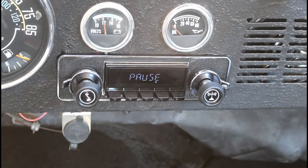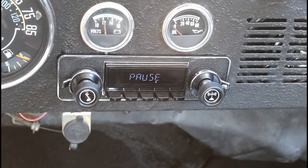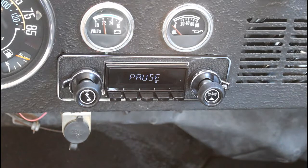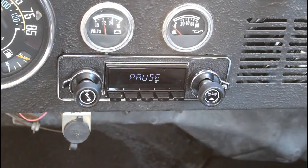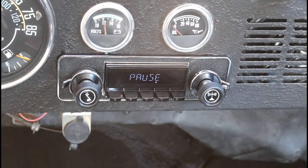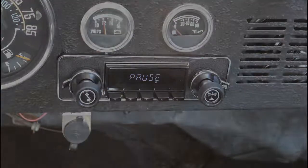All right. Well, looks like we got a good classic radio on the CJ now. Now it's time to have some fun listening to it and cruising around. Thanks for watching. See you next time.